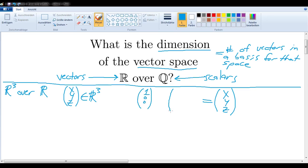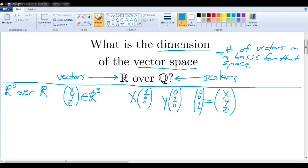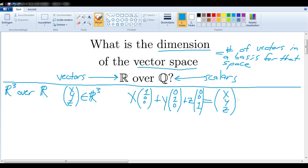Let's take (1,0,0), (0,1,0), and (0,0,1). If I'm multiplying x times the first vector, y times the second vector, and z times the third vector, and add these together, then I have just such a linear combination that yields my arbitrary vector. In other words, we've shown that the dimension of ℝ³ over ℝ is, as one would suspect, 3.